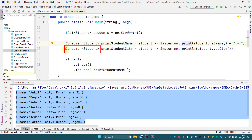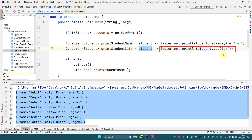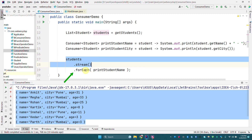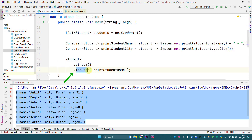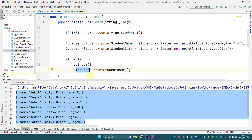Similarly we are creating another Consumer of Student that takes Student as an input argument and prints the city of a student to the console. Now let's use the first Consumer — we are streaming the elements of the student list and then we are using forEach. The important thing to note is that this forEach method in the Streams API takes a Consumer. An interviewer can ask which Streams API method takes a Consumer as an input argument.